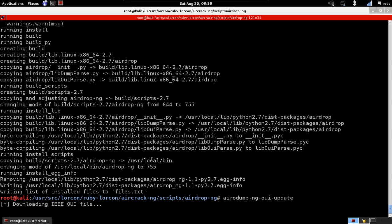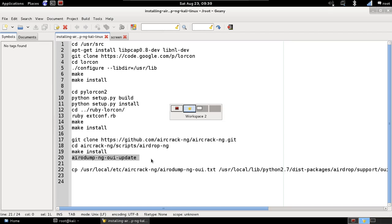That's the file that contains the hardware manufacturers that we can use to disassociate devices using airdrop. So using airdrop and the rules, we can disassociate devices based on their MAC address or based on their hardware manufacturer. This will update the file that contains the hardware manufacturers.